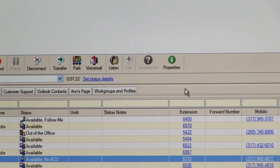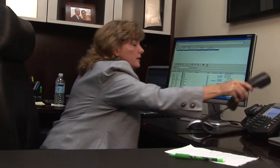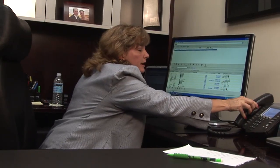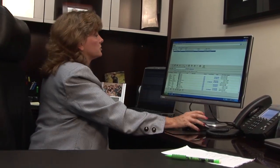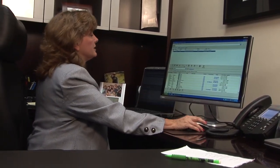On the Polycom phone, you can do a three-way conference call. However, on the Interaction Client software, you could have 16 or more parties on a conference call very easily.